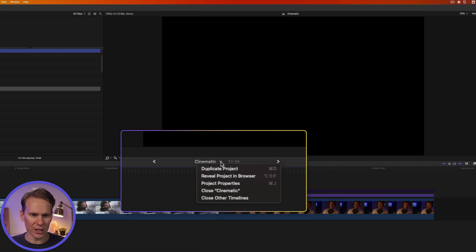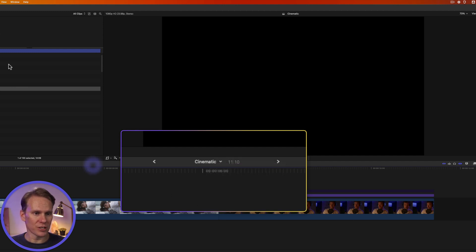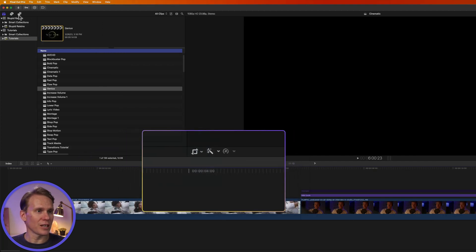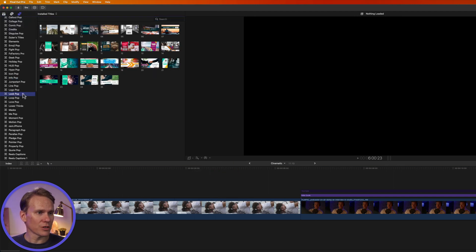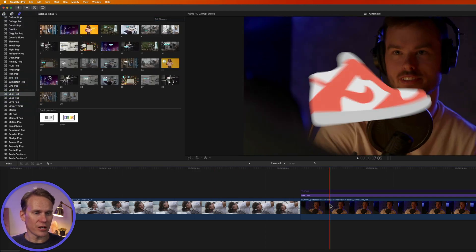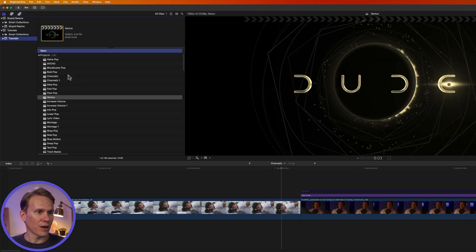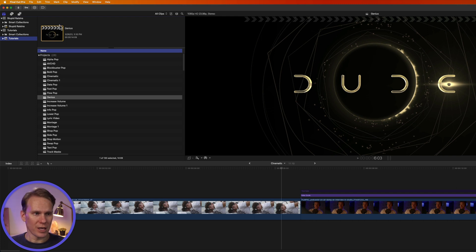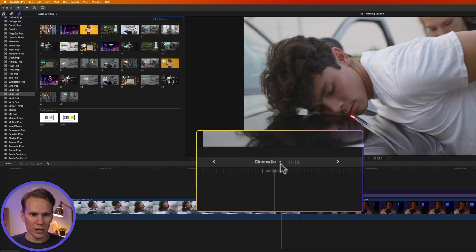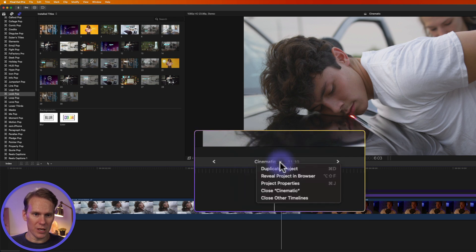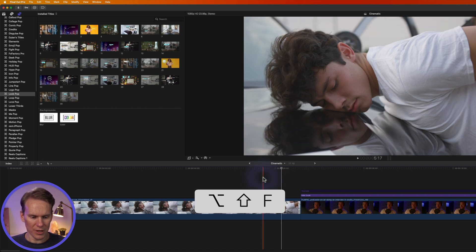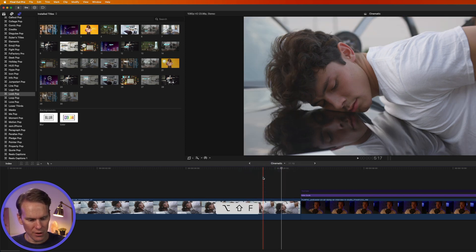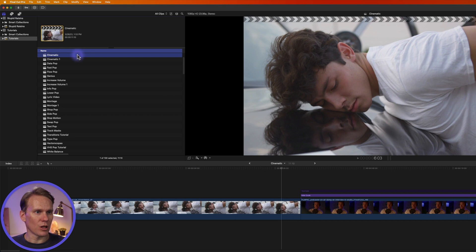I can duplicate my project like we did before and I can reveal my project in the browser. This is really handy if I'm maybe in my titles browser and I need to go back to the project. Instead of going back to the browser, finding it, clicking it to open it, I can just simply click on this button here and select Reveal Project in Browser or press the shortcut Option Shift F and it will take me to the browser. It will highlight my project and now I can make changes to it like project settings.